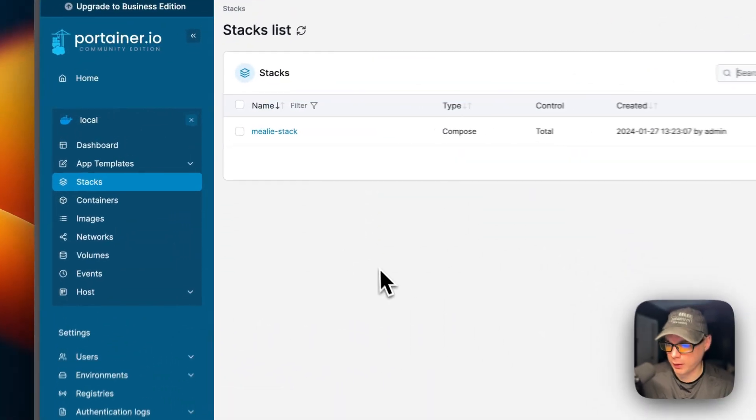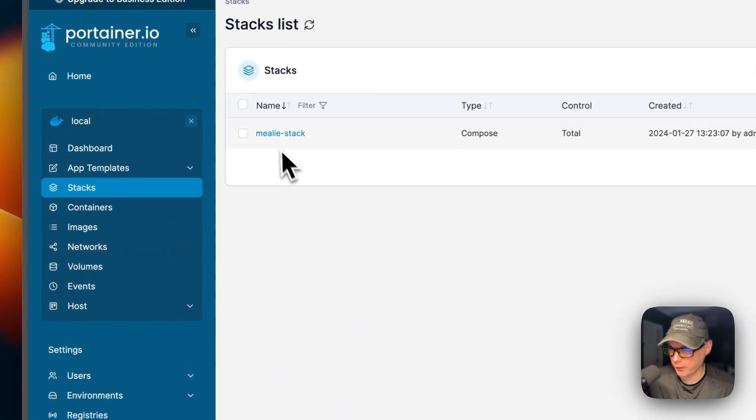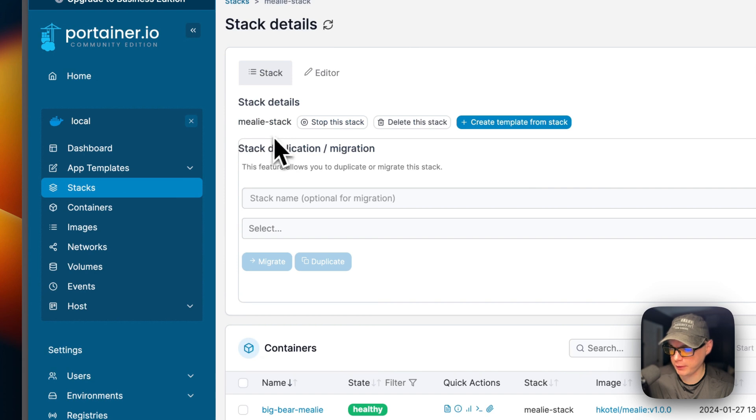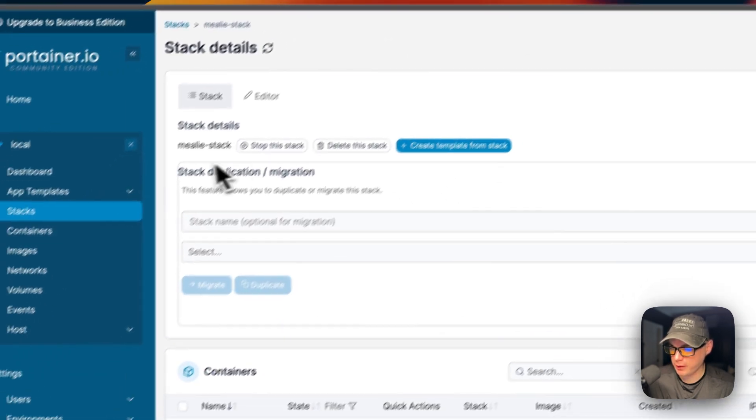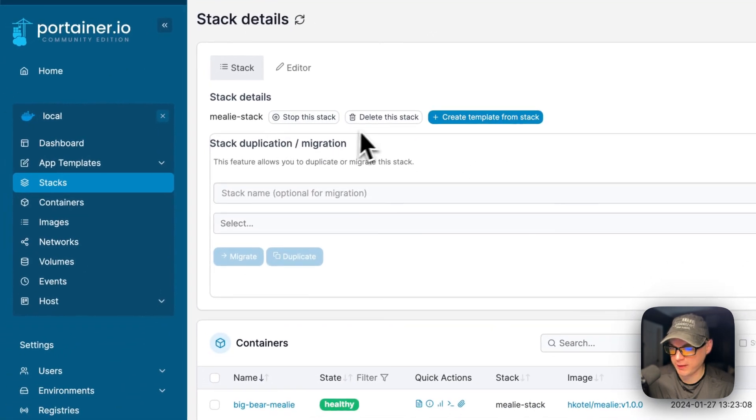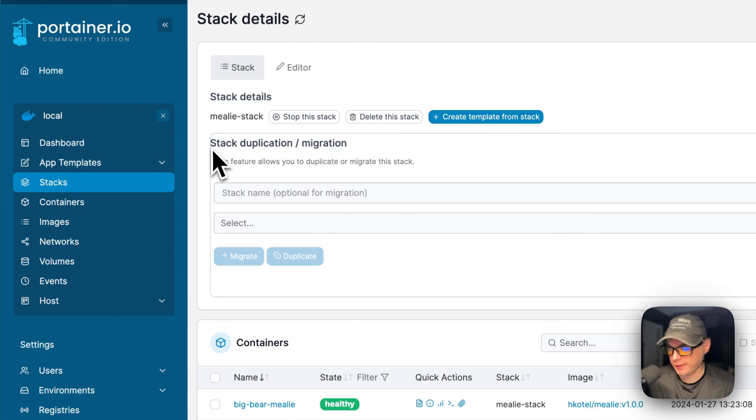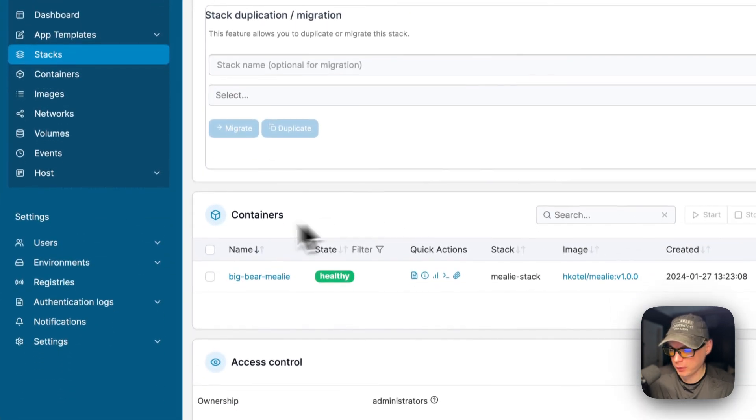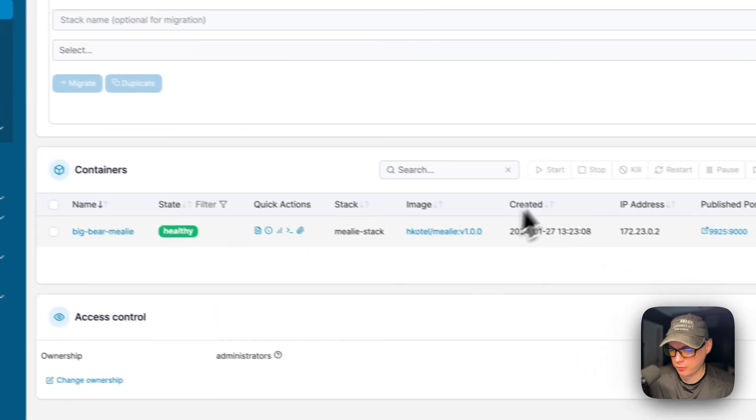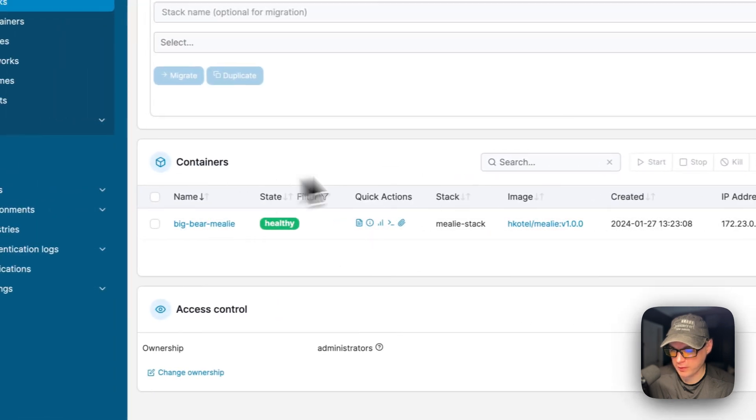Now I'm going to go over the stack options. If you go into your stack right here, you can see actions up here - stop the stack, delete the stack, create template from the stack, and stack duplication/migration. You can also see the containers that are running in the stack.